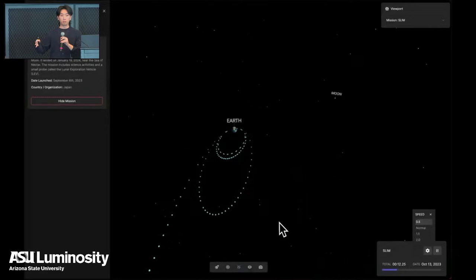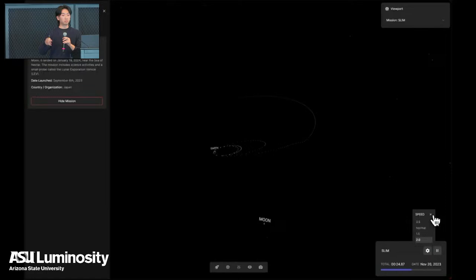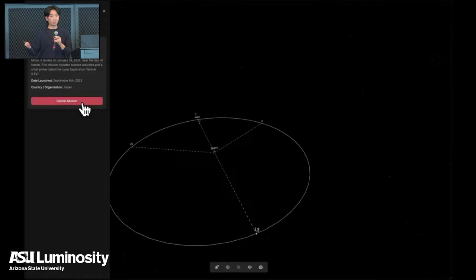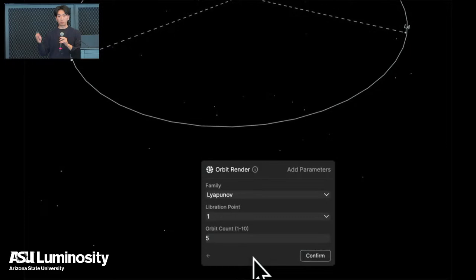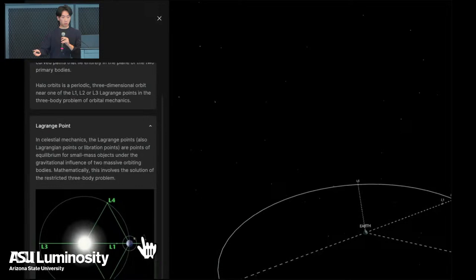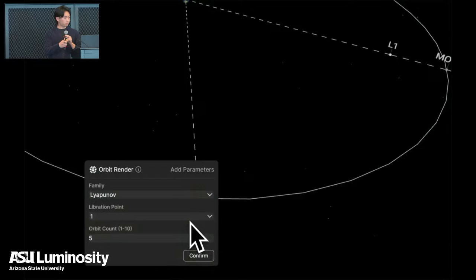Current visualizations are all done essentially through graphic designers — all the designs you see online have been put together by illustrators. We approached it with a data-driven ideology: we have the data for where these missions are at certain times, so let's build an overarching platform where people can visualize various missions for free. We also provide information about orbit families, Lagrange points, and how these missions are rendered.